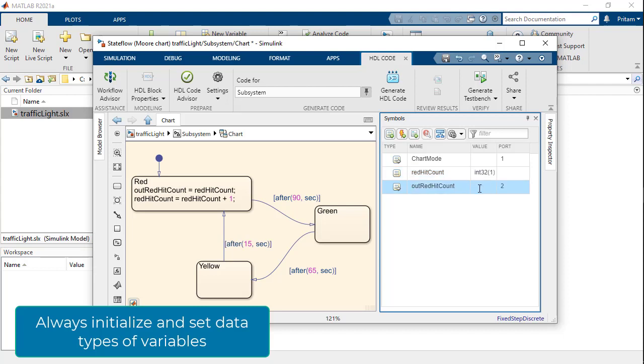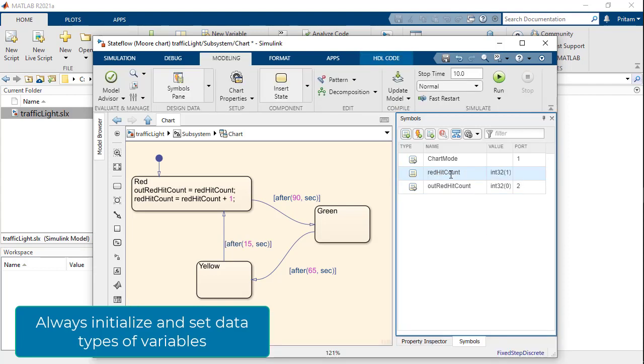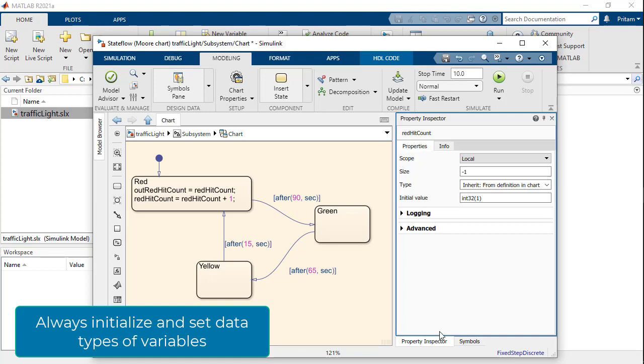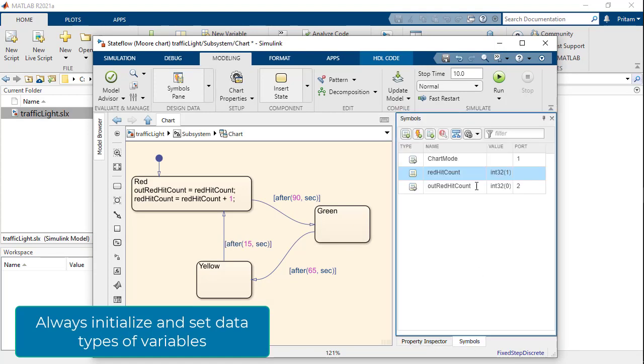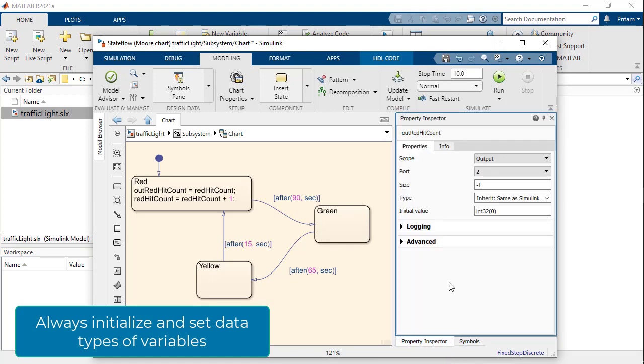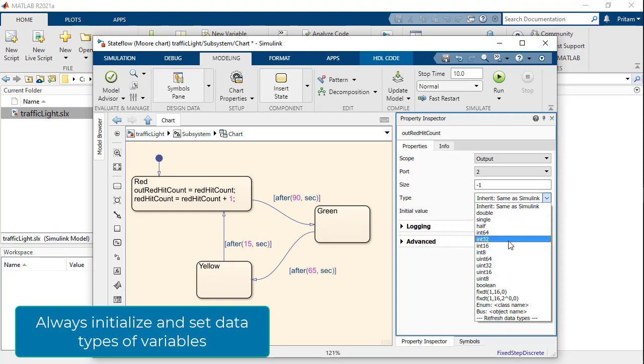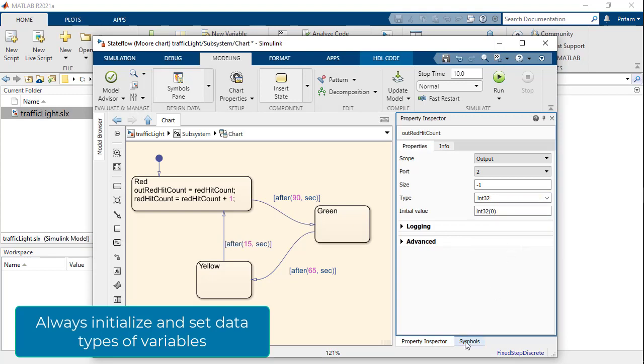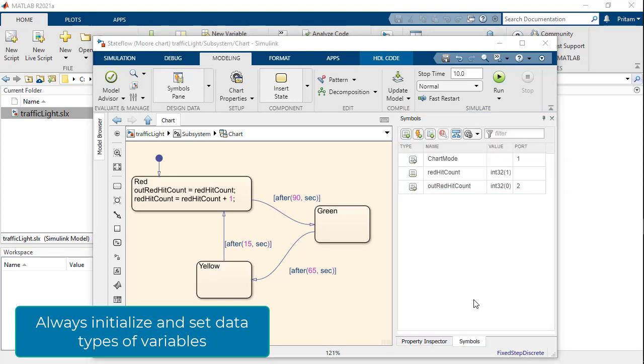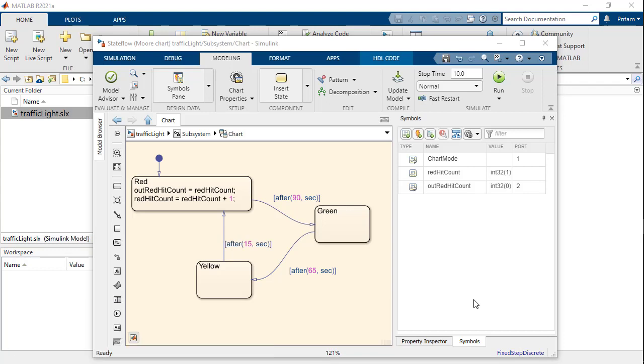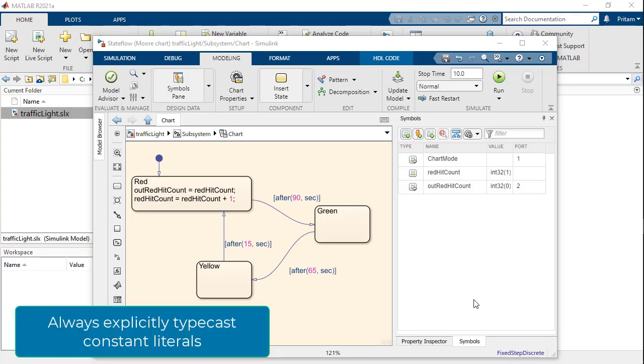Let us set the data type to be int32 with an initial value of int32.0 and int32.1 for outredHitCount and redHitCount respectively. It is important to explicitly typecast all constant literals used inside Stateflow charts for any logical arithmetic or initialization operations. This is used by HDL Coder in inferring the data type during the code generation process.